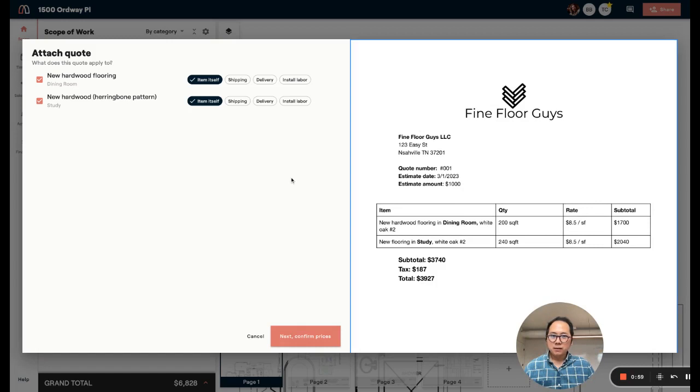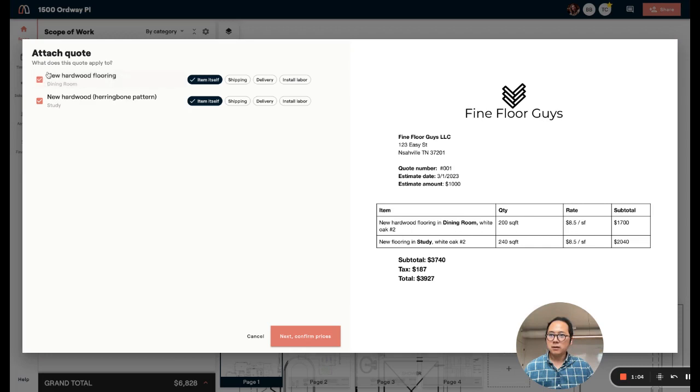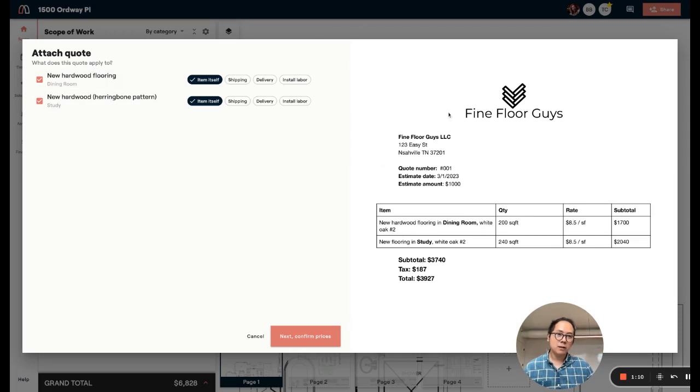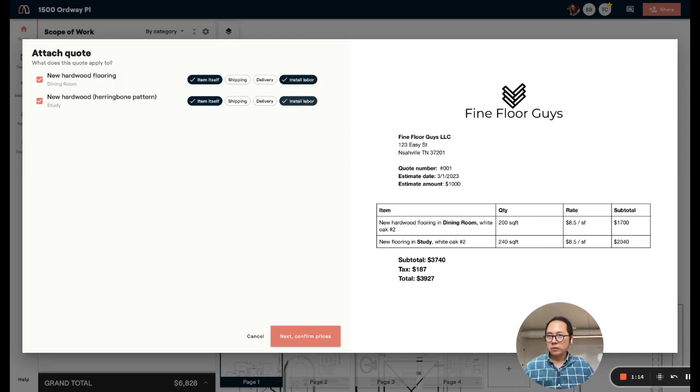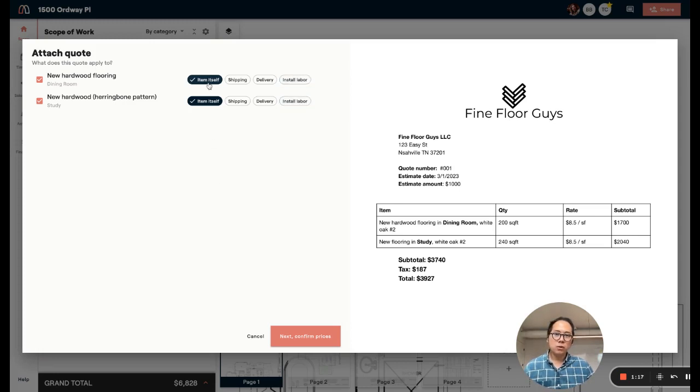I can look at this quote and review it and check that this is for the items here. If I had received the quote from a subcontractor to do the install labor, I could have instead checked these fields to say that this quote is for those. But in this case, we're quoting the materials.